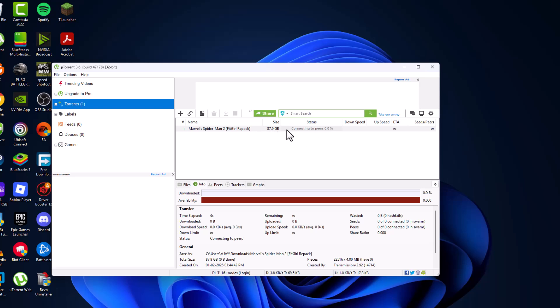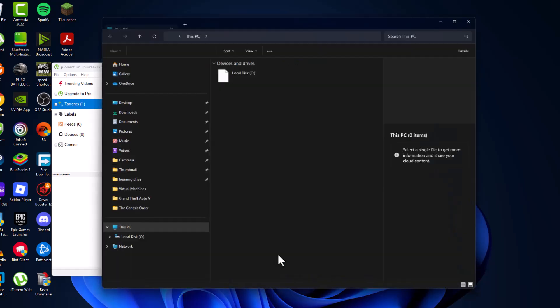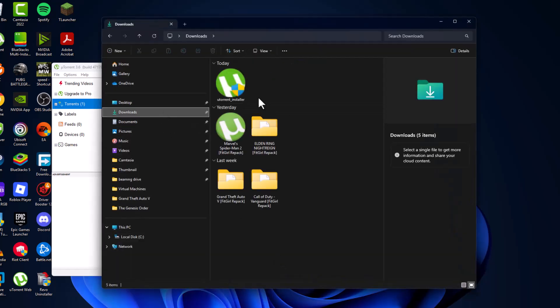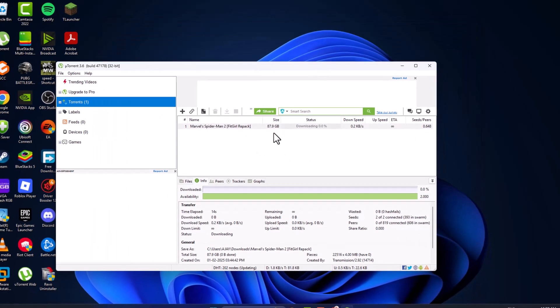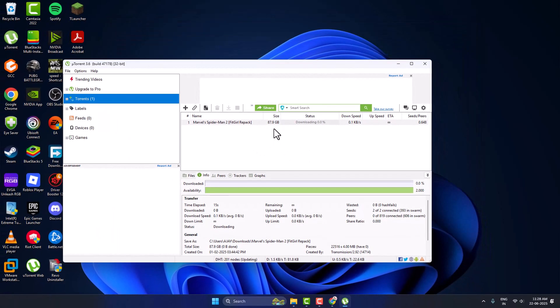By default it will be downloaded to the downloads folder. After the download is done, you can check the downloads folder and you will be able to see it. Don't forget to leave a like guys.